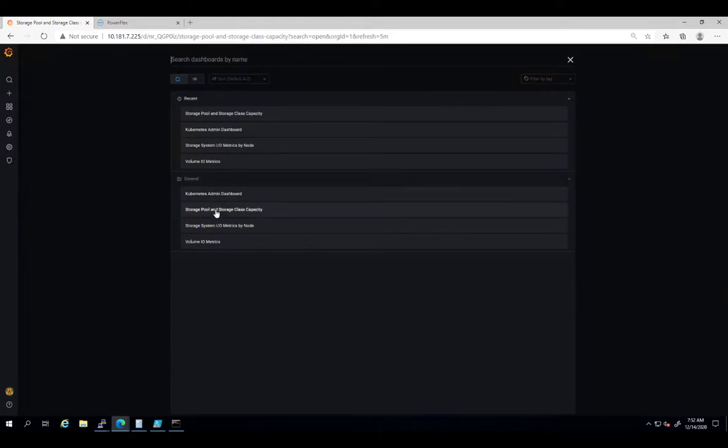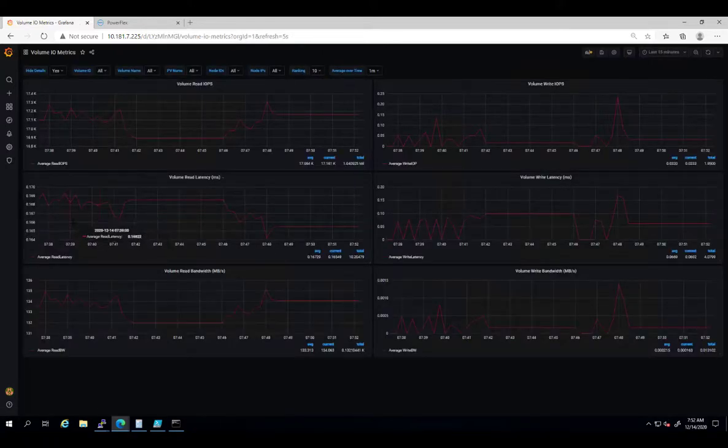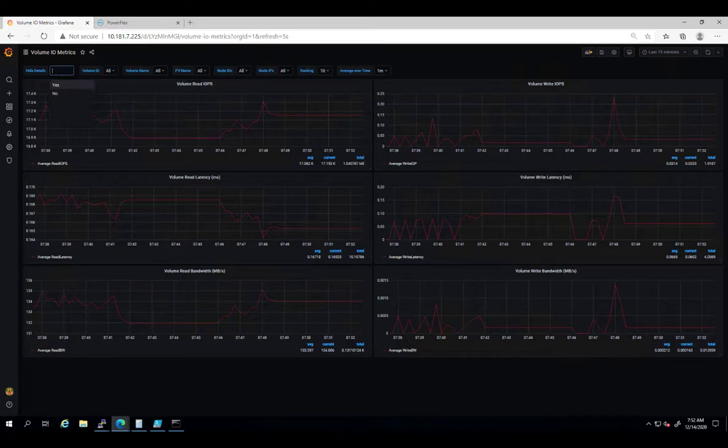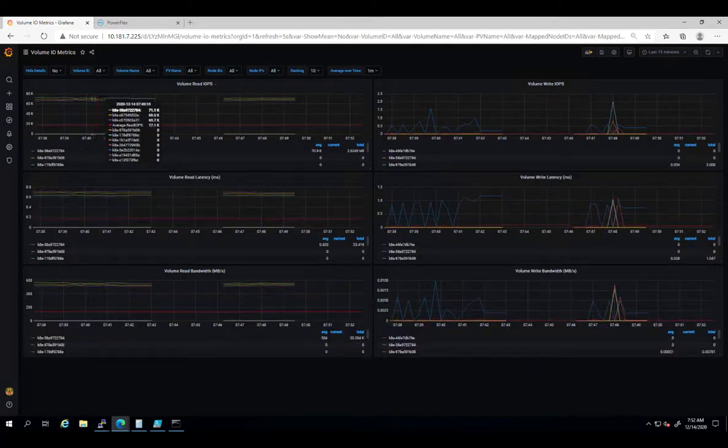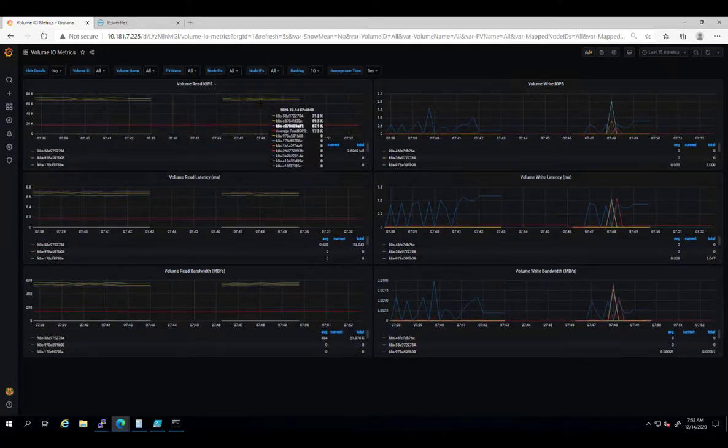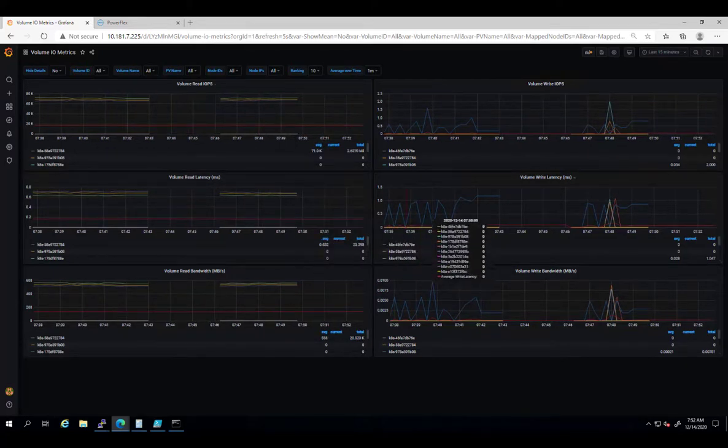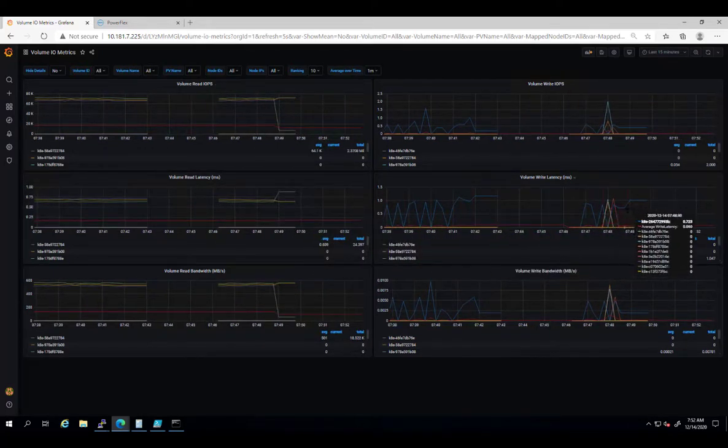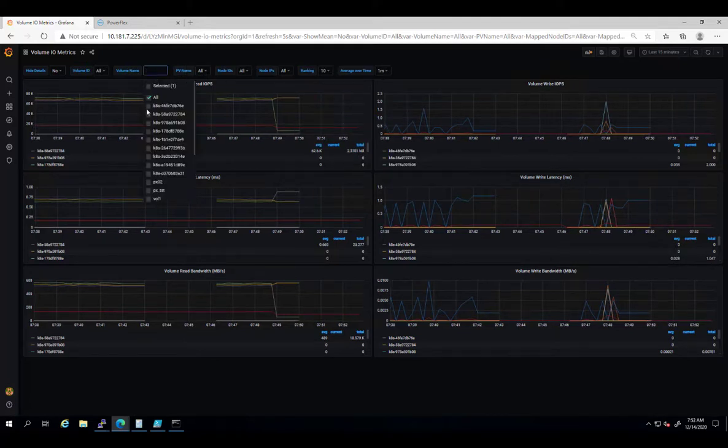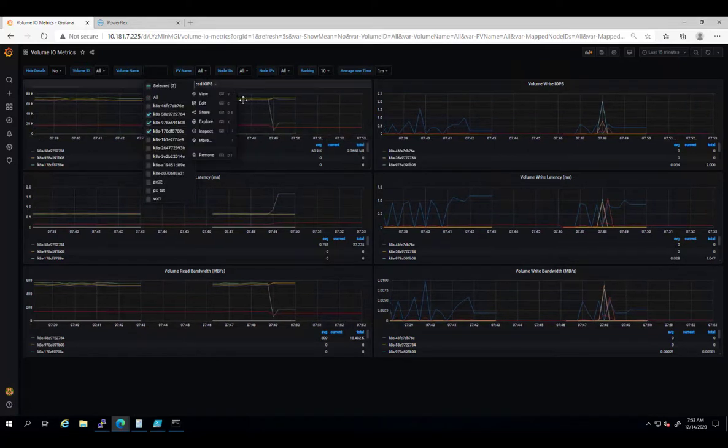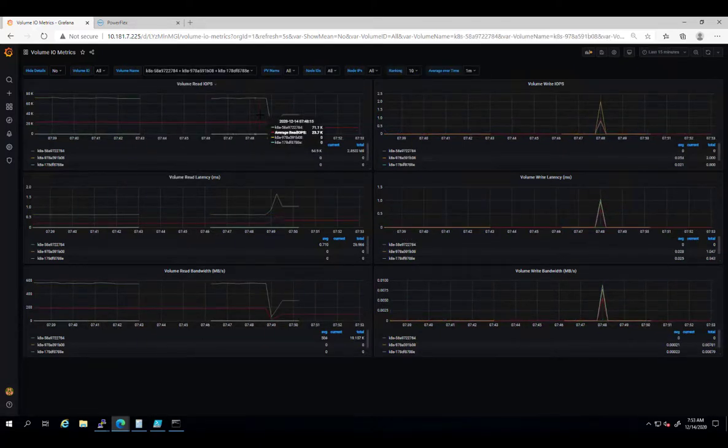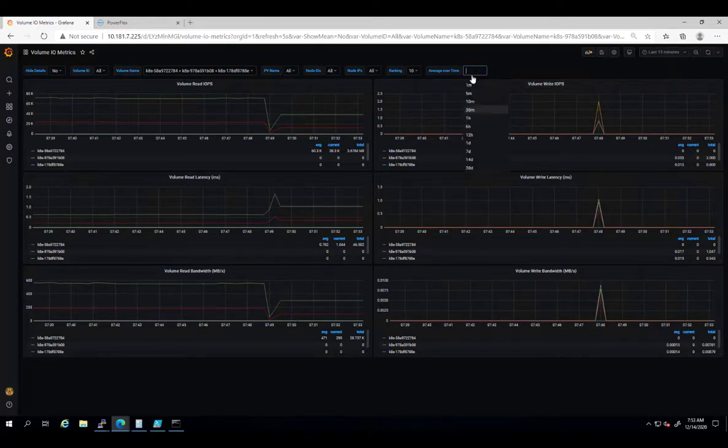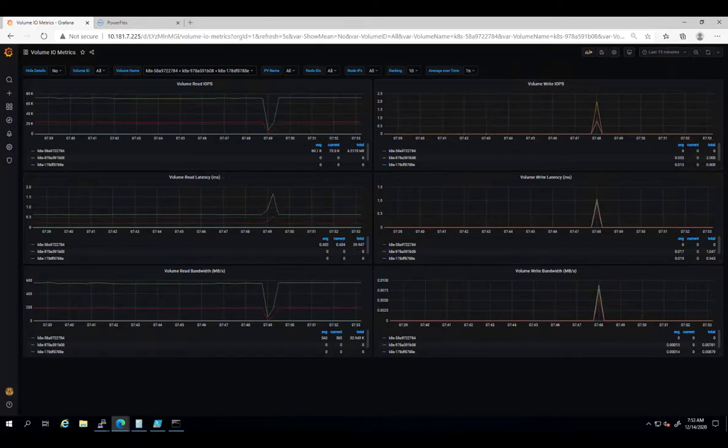The Volume IO Metrics dashboard provides visibility into the IO performance metrics, IOPS, bandwidth and latency by volume. This dashboard is really useful as it allows you to view the performance metrics for each and every Kubernetes persistent volume and detect performance issues or abnormal behaviors. We can filter the information by volume ID, volume name, Kubernetes node ID or IP and change the timeframe.